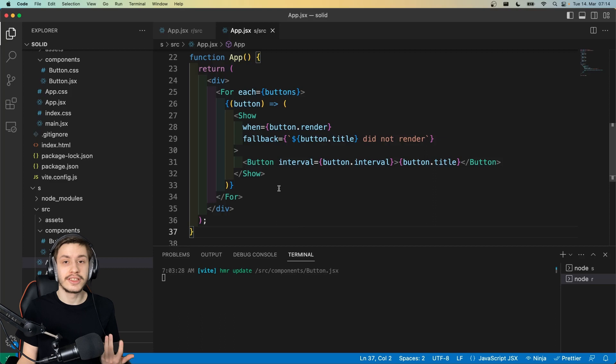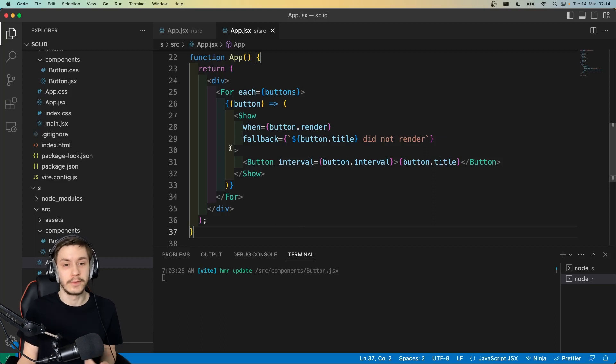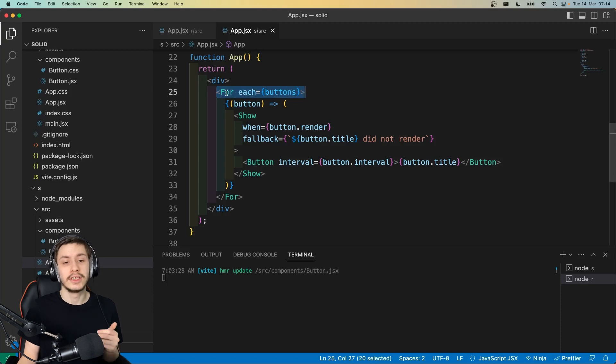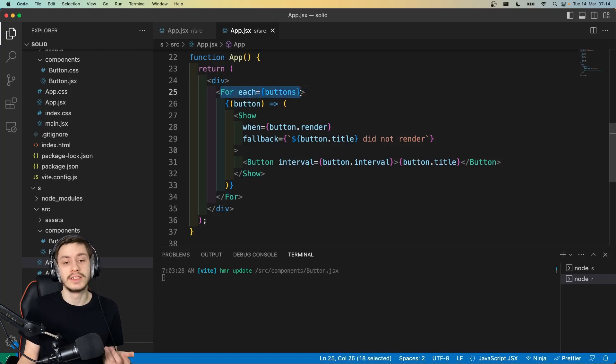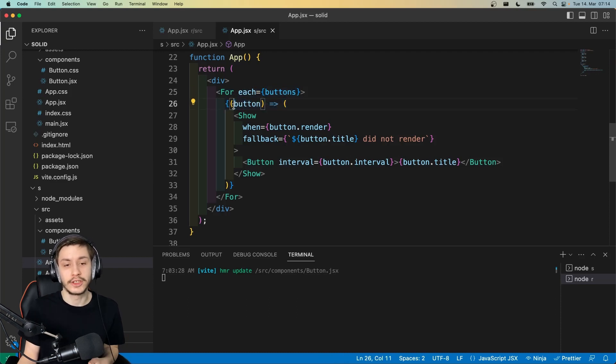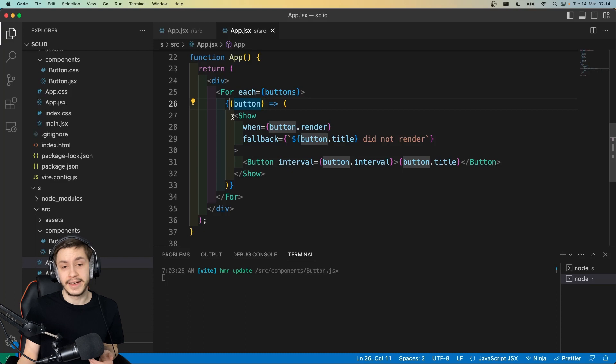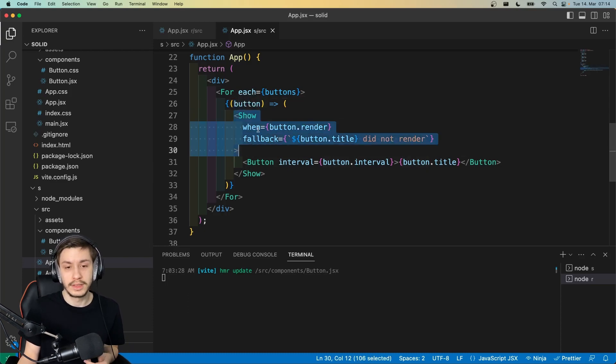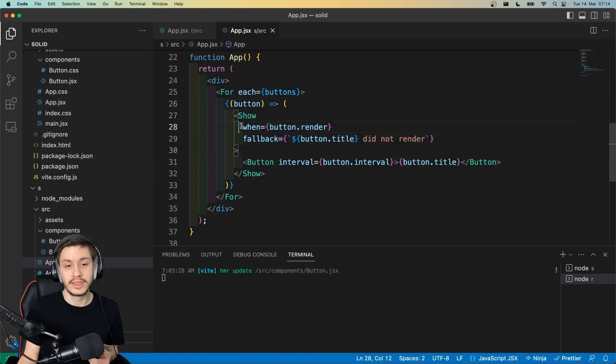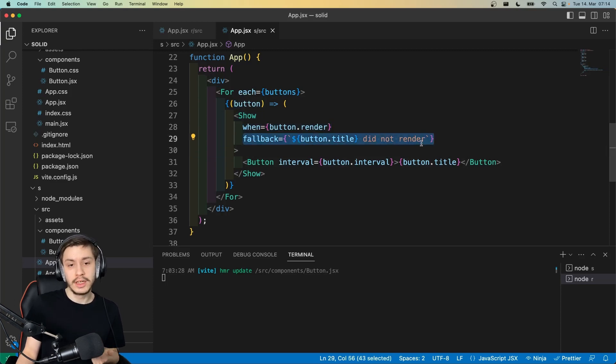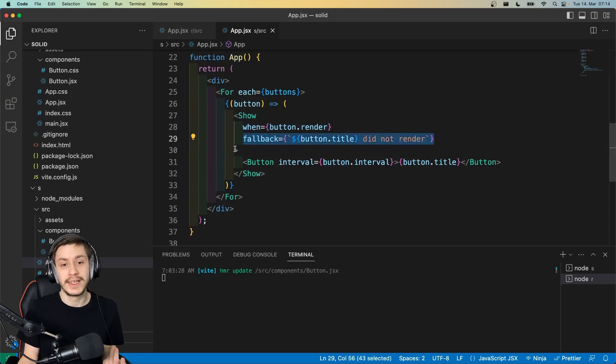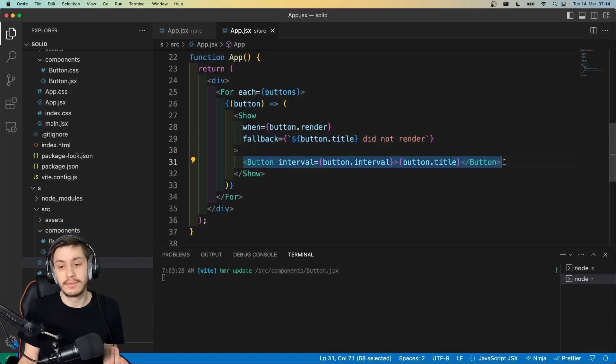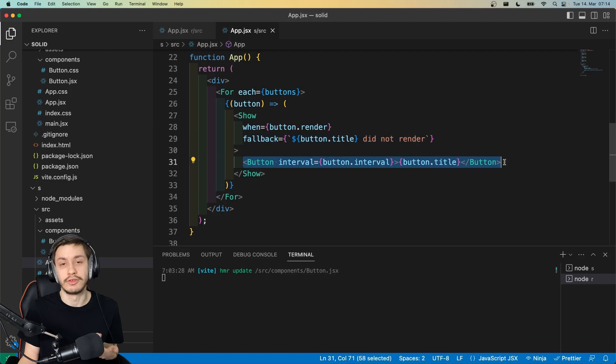Then down here on the solid side, we can already see a bit of a difference on what normal React would look like, because here we don't map over the buttons array, but we actually use a for each as a component that takes in buttons, and then as a child, basically uses a callback function that then renders stuff. And then again, to conditionally render stuff, we use a show component. So the condition is in this when prop, and we can also add a fallback that's optional, if you wanted to display something else whenever the button does not render. And then of course, there's just the button that uses normal JSX, so it looks basically the same as in React.